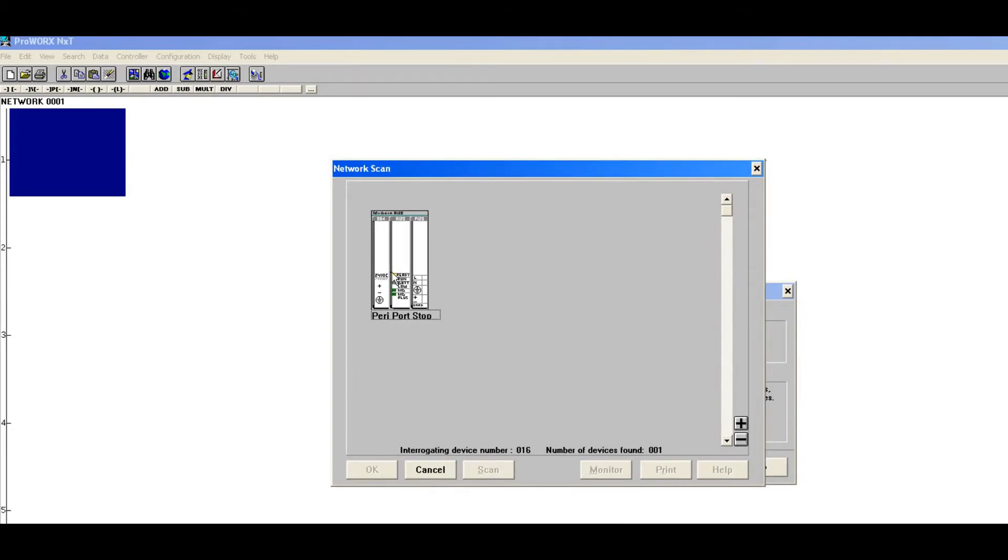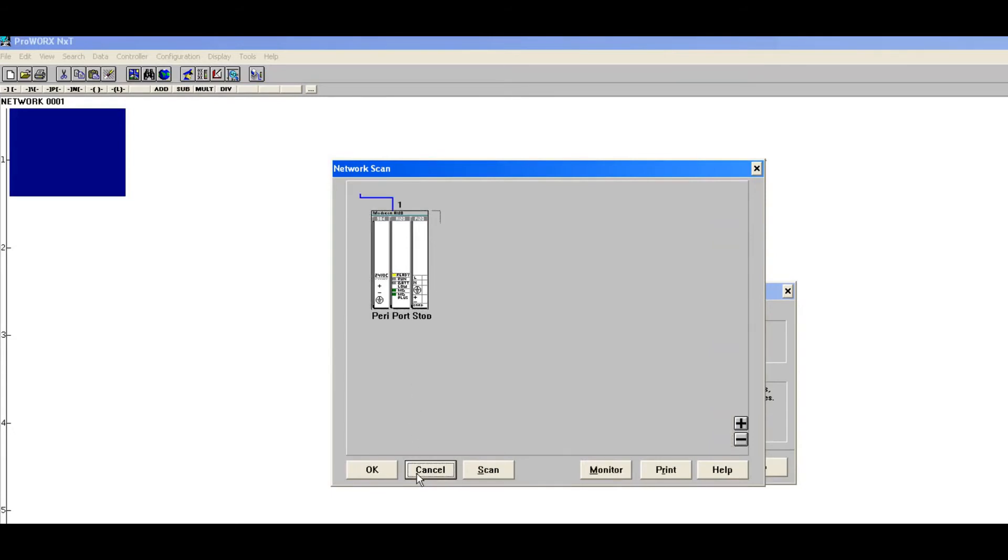And you can see we're interrogating device numbers. Generally this is nice if you don't know what's going on, but if you do know what address you're at you don't need to do this at all. I'm going to hit cancel because I don't know how long it's going to take.